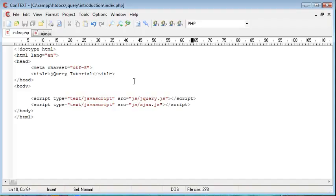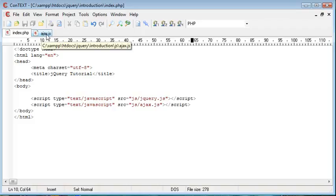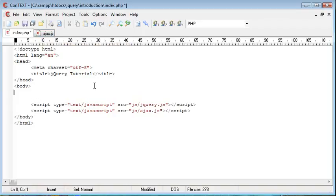So now that's included we can start to write some jQuery code inside this ajax.js file. And that's going to handle the form we're just about to create, or the field that we're just about to create.